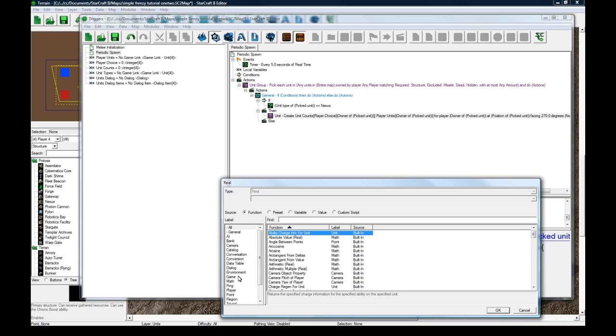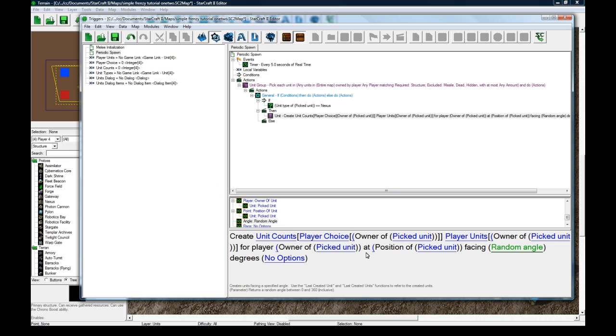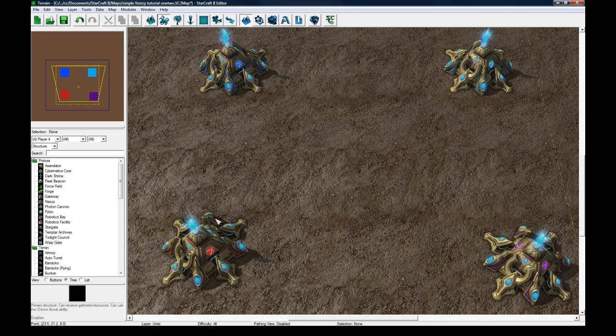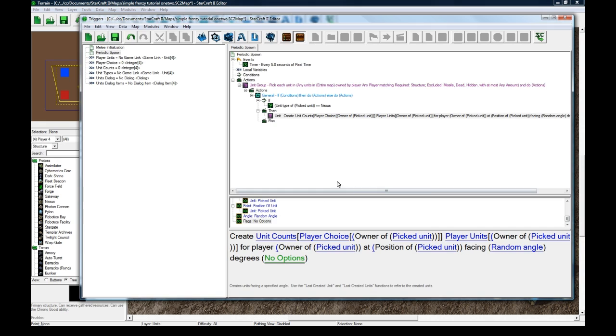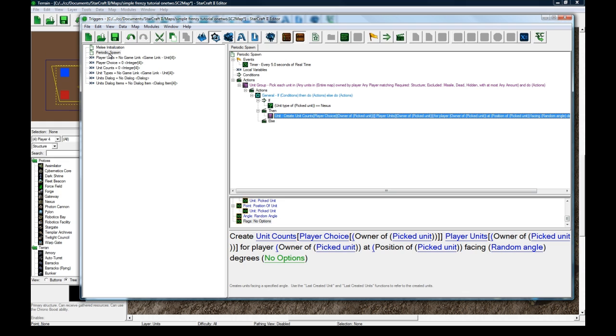You could do math random angle to make it a little bit nicer looking. I wouldn't suggest checking ignore placement because they'll probably be inside the nexus if they get made. So we create one of those.